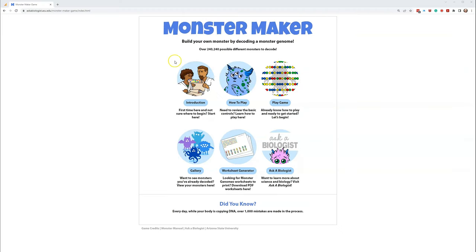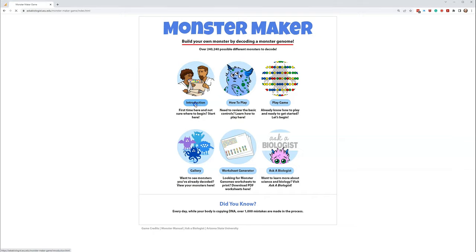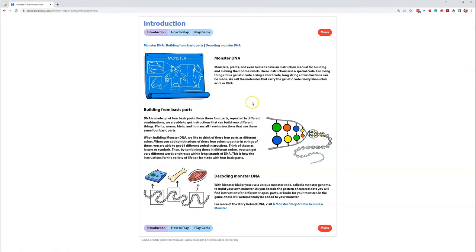Welcome to the Monster Maker Laboratory. This is where you can build your own monster by decoding its genome. What's a genome? I'm glad you asked. Let's go into the introduction to find the answer.